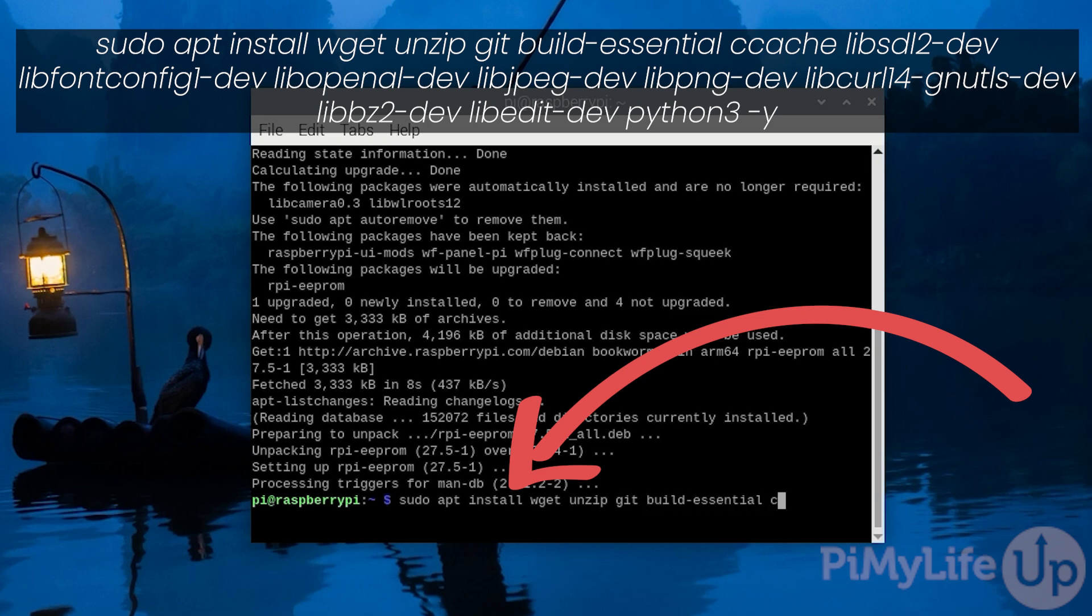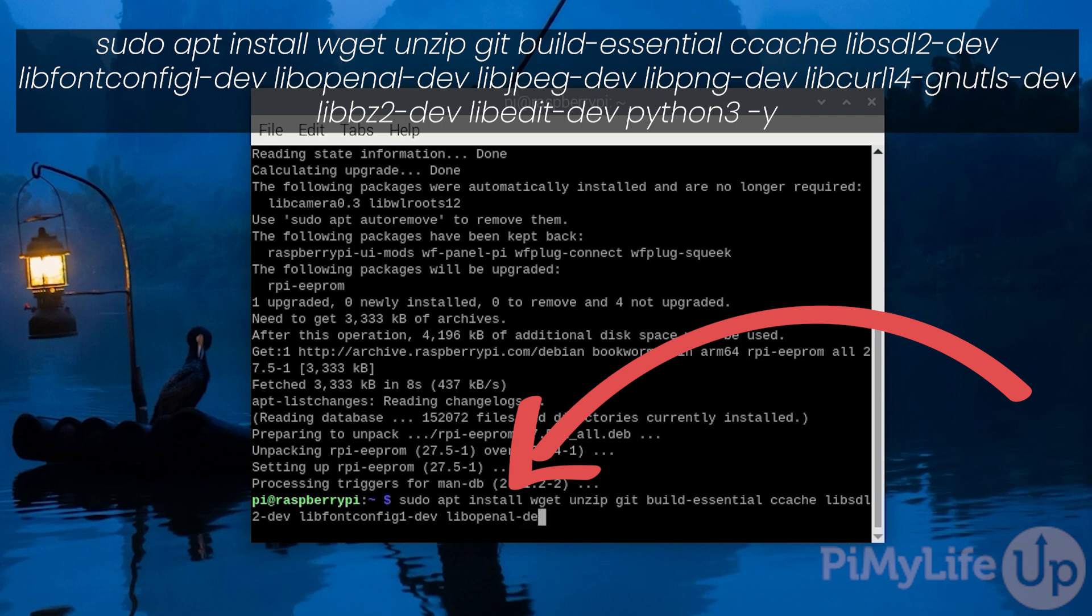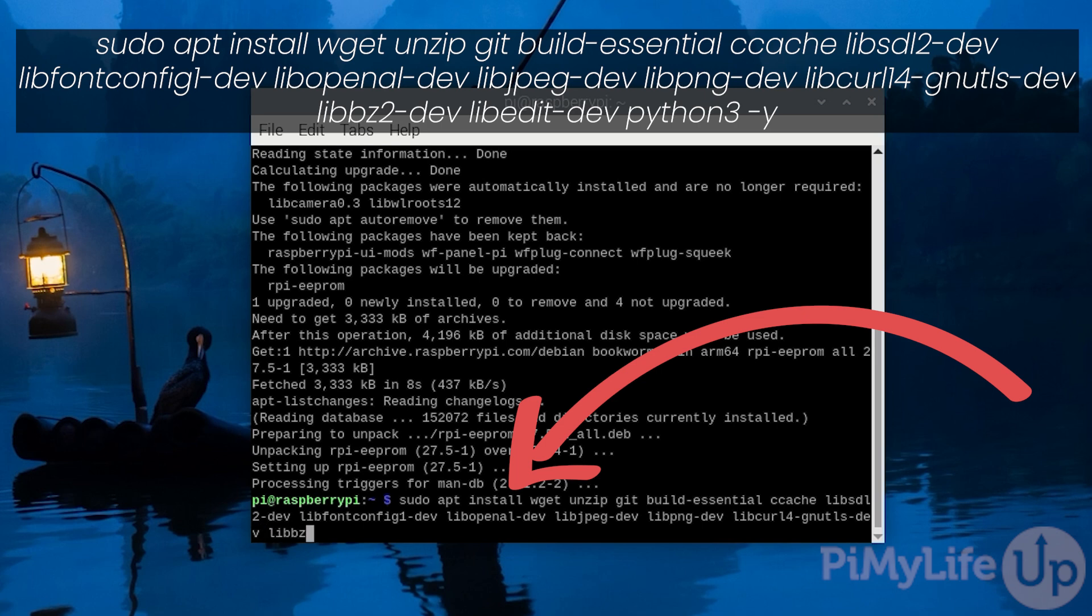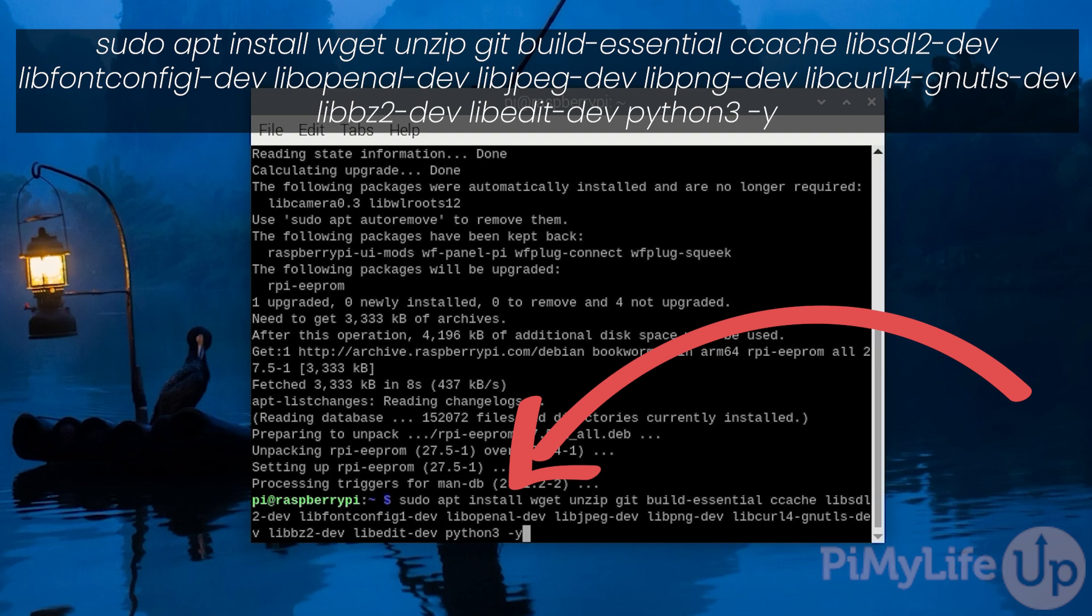To do this, you'll need to type in sudo apt install wget unzip git build-essential ccache libsdl2-dev libfontconfig1-dev libopenal-dev libjpeg-dev libpng-dev libcurl4-gnutls-dev libbz2-dev libedit-dev python3 -y. This is a long list of packages, but we need them all to be able to compile the Half-Life 2 engine on our Raspberry Pi. To begin the install process, hit enter.